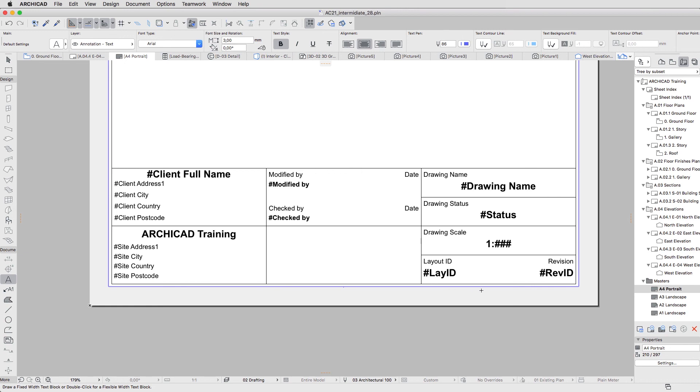There are some other fields related to Layout Properties. These will be filled only when you create a layout based on the Master.